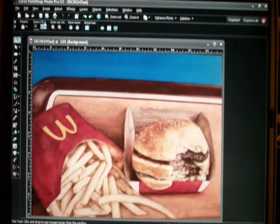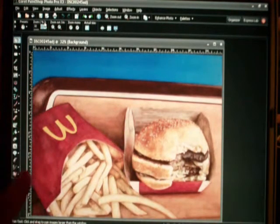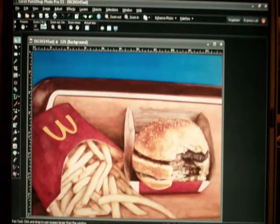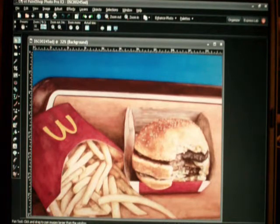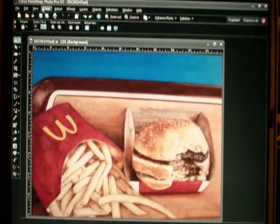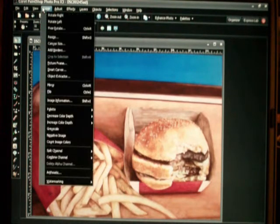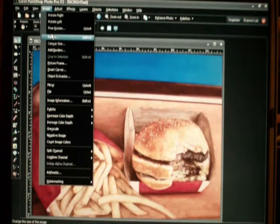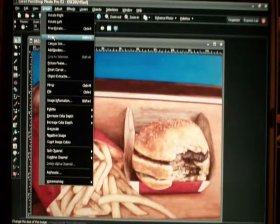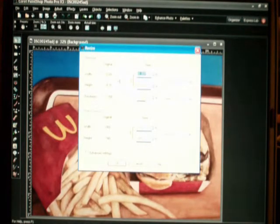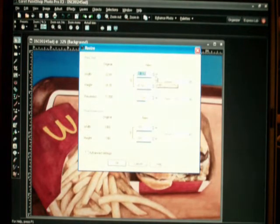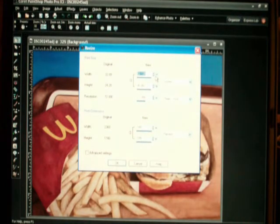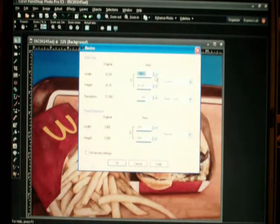Now I need to resize it onto an 8x10. This particular application has a feature on it called resize, and I'll go resize this down to something close to an 8x10.